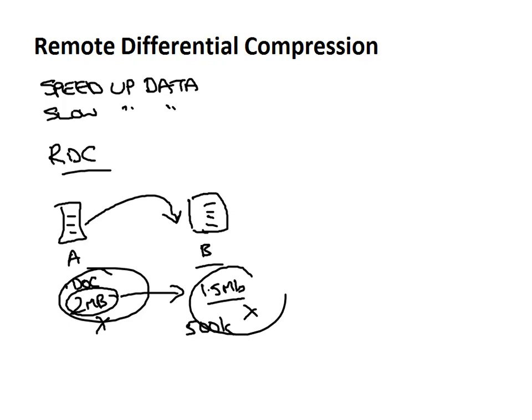So when a file is copied and transferred using RDC, the differences between the two files, so in other words our 500k here, is compressed before being sent and that can drastically alter the speed of the transfer depending on what sort of files being transferred.